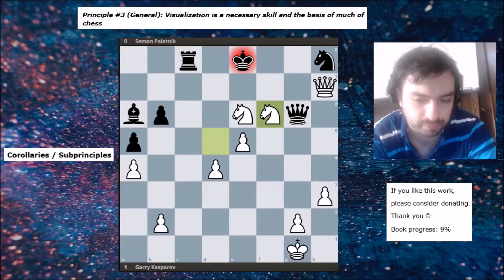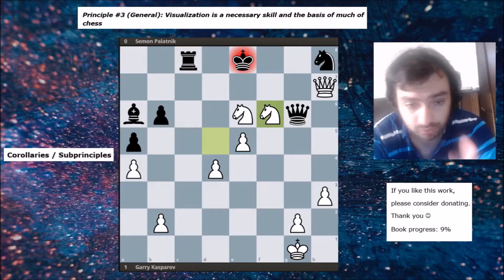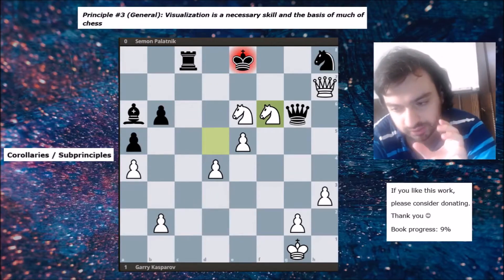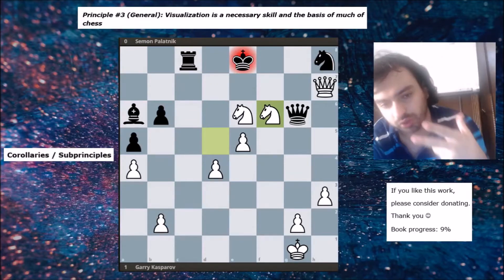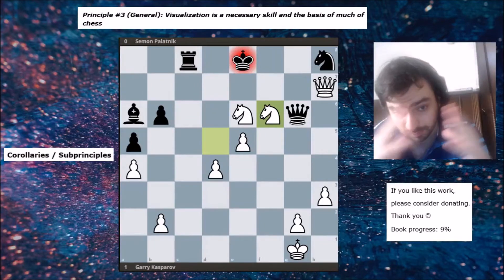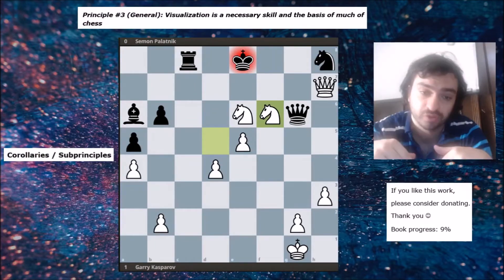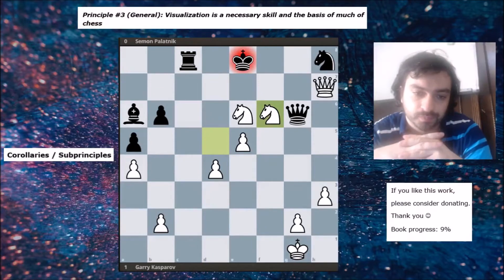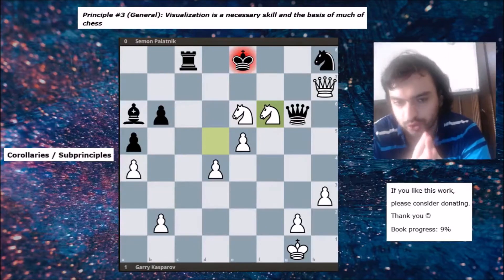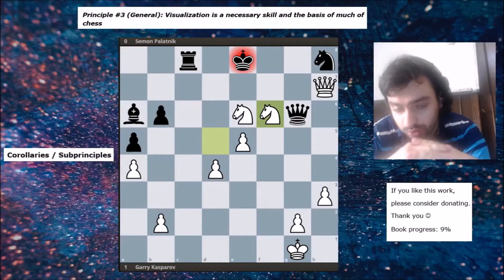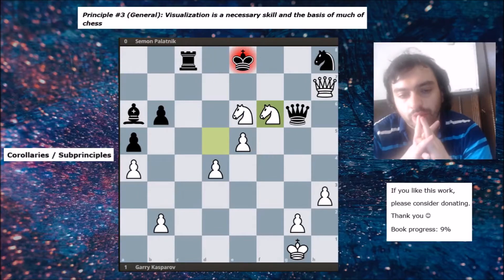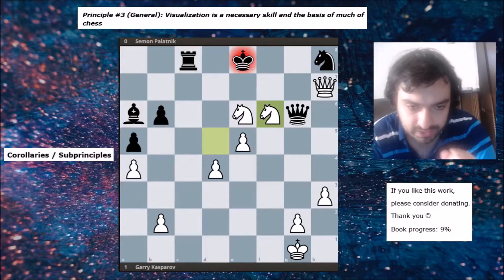You can do many things to train your visualization. For example, you can do calculation exercises and try to look at a move sequence five moves ahead and see if you can still visualize the board as a whole — retaining board vision during visualization. That is very important. What matters is that you know it's important to have the ability to combine these two skills.